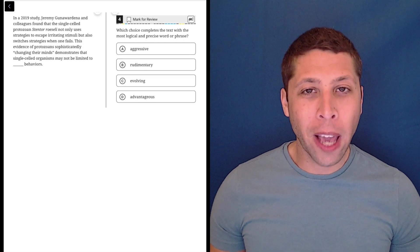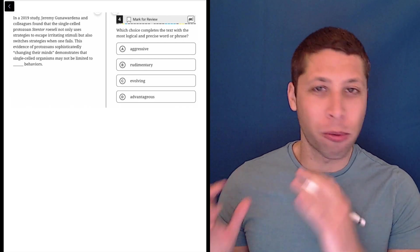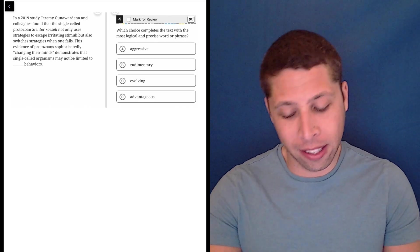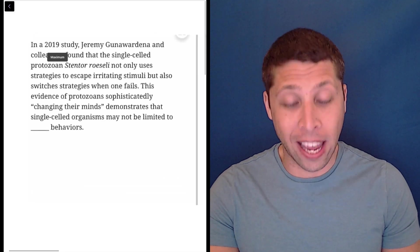So much of these vocab questions is just about noticing the right part of the sentences that you're going to use to get the answer.